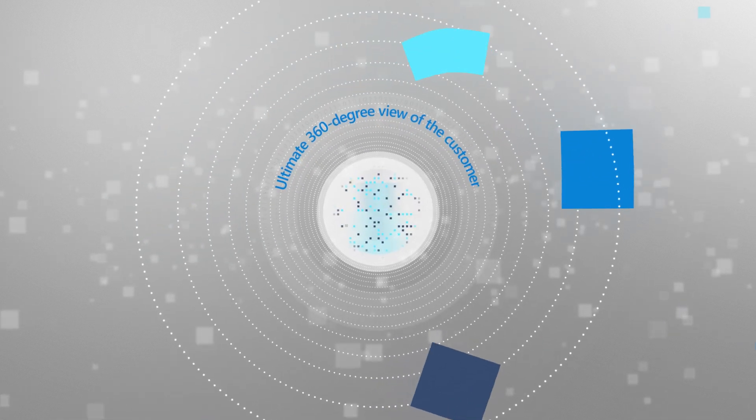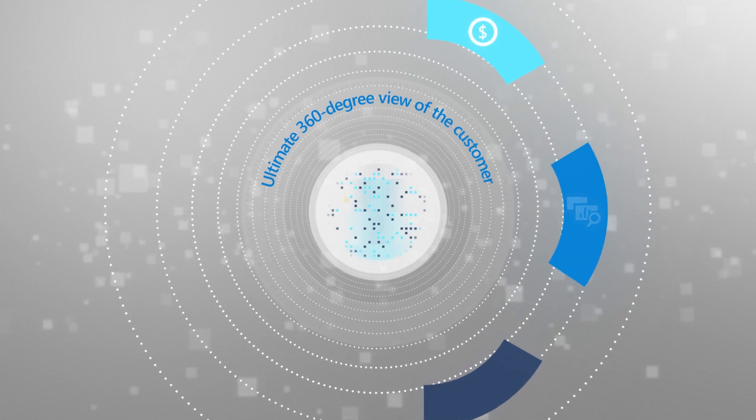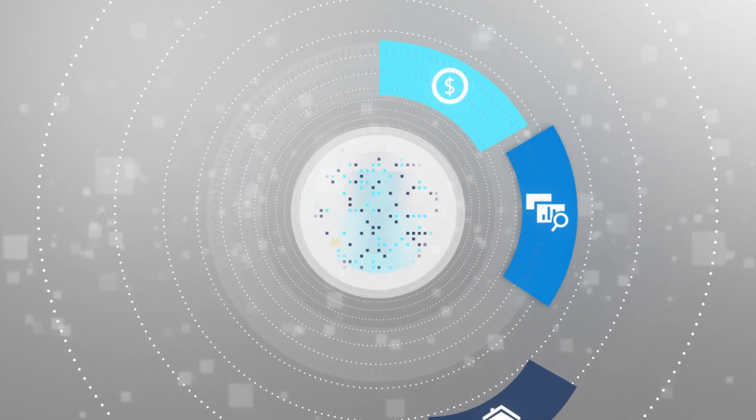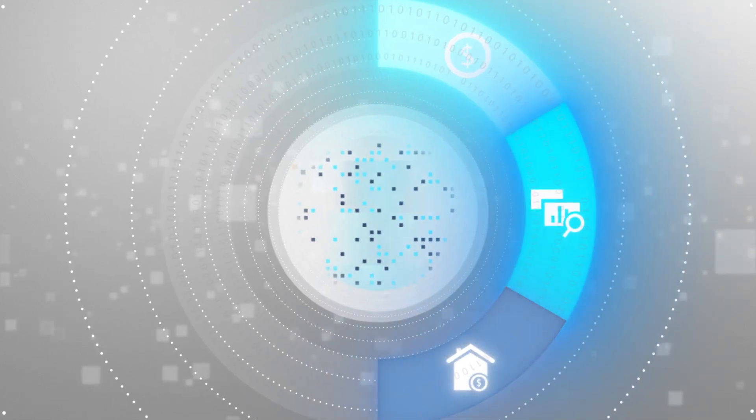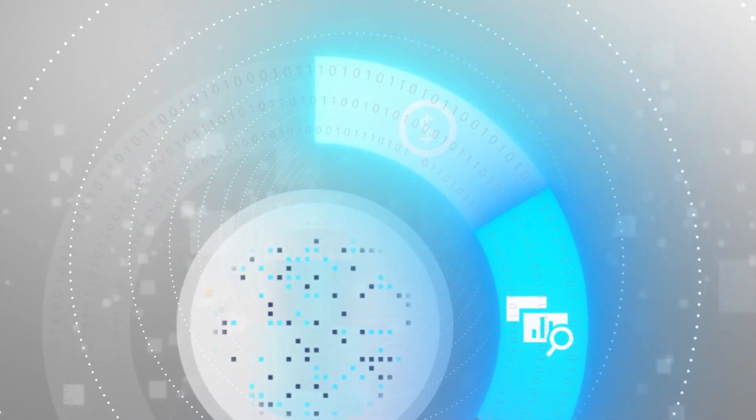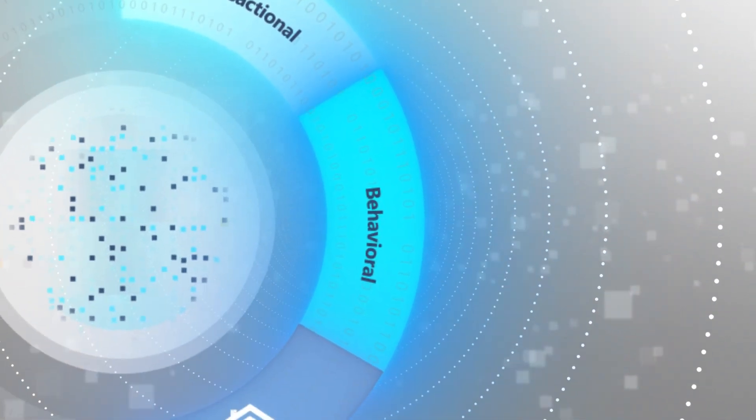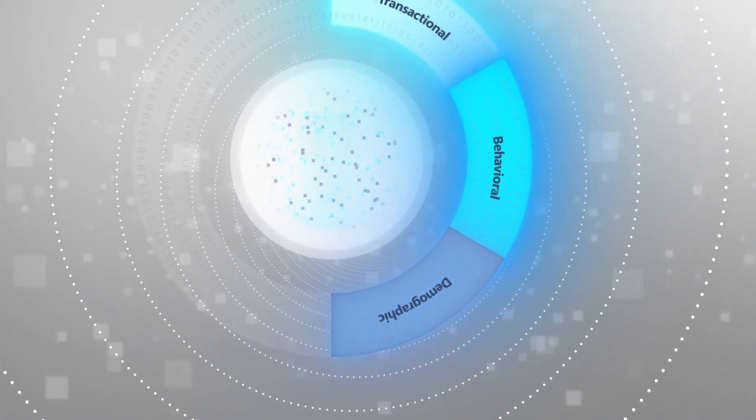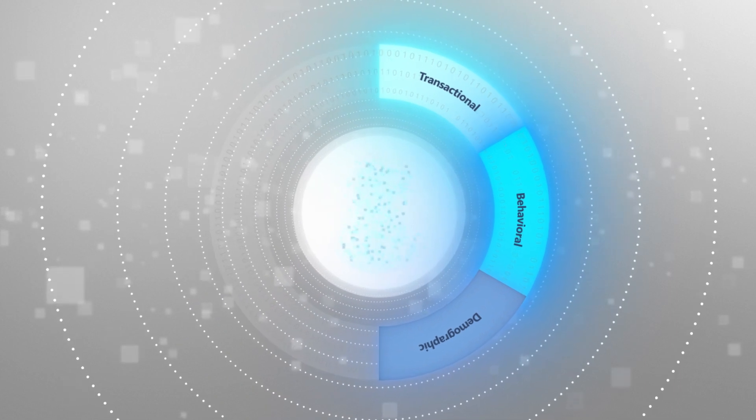The best customer experiences begin with the right data. Bring together disparate customer data you already have, like transactional, behavioral, and demographic data, into a unified customer profile.